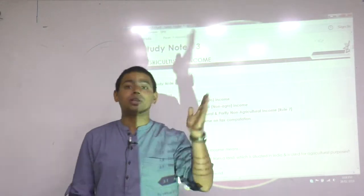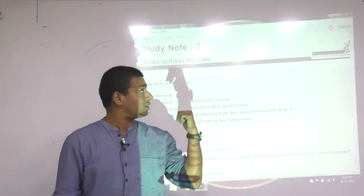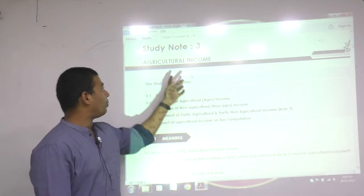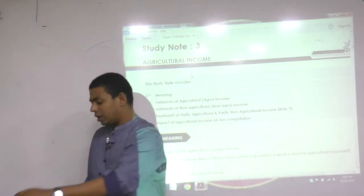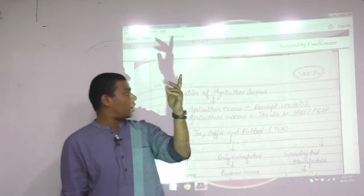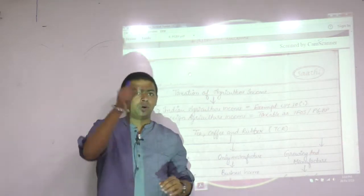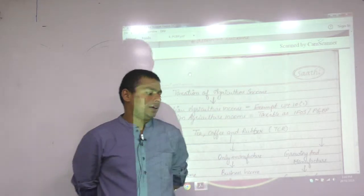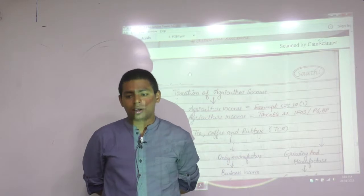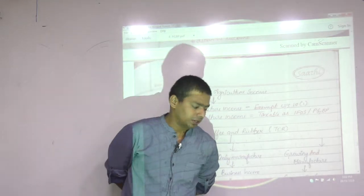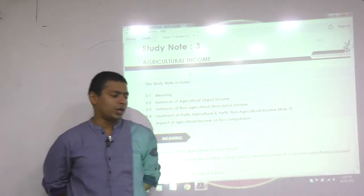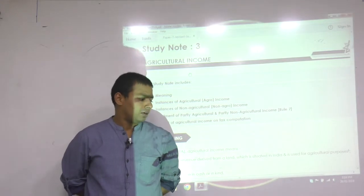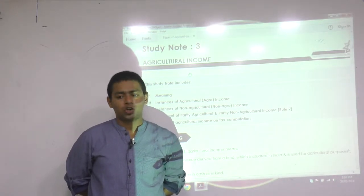In sequence, we will be done with the third chapter today. Chapters 1 and 2 are done; this is the third chapter. I personally call this 'Taxation of Agriculture Income.' Your module calls it 'Agriculture Income' — Study Note 3. So give the heading in your notebook: Study Note 3 — Taxation of Agriculture Income.